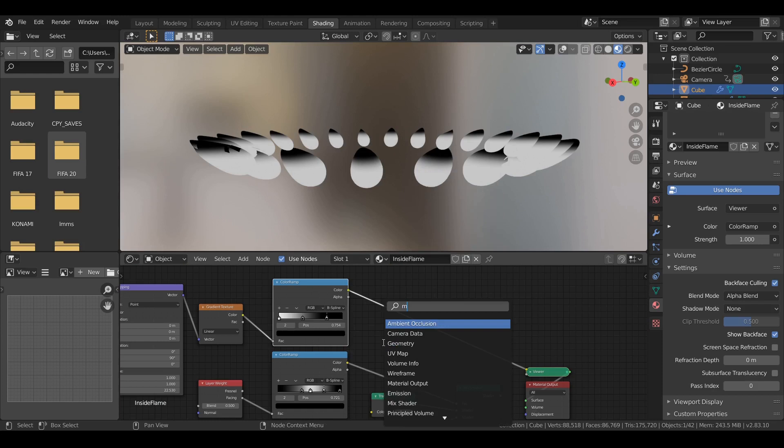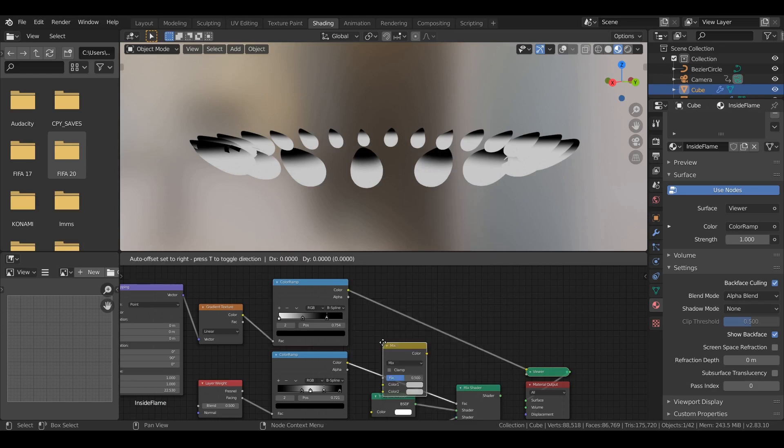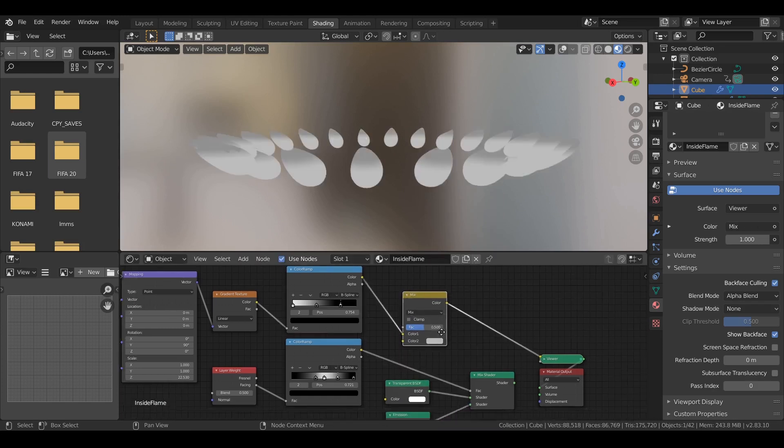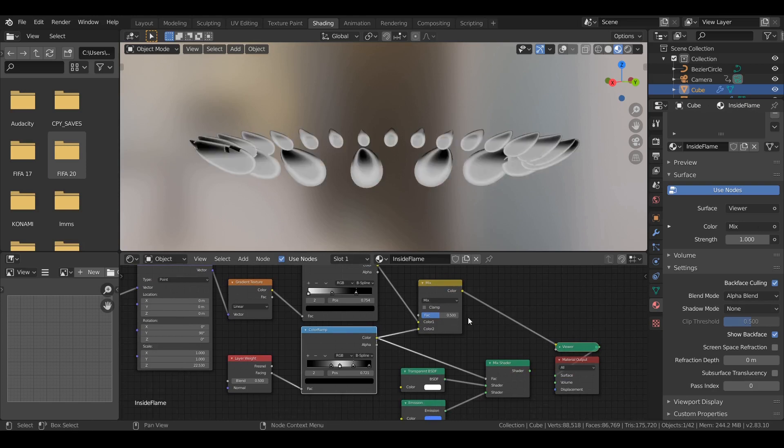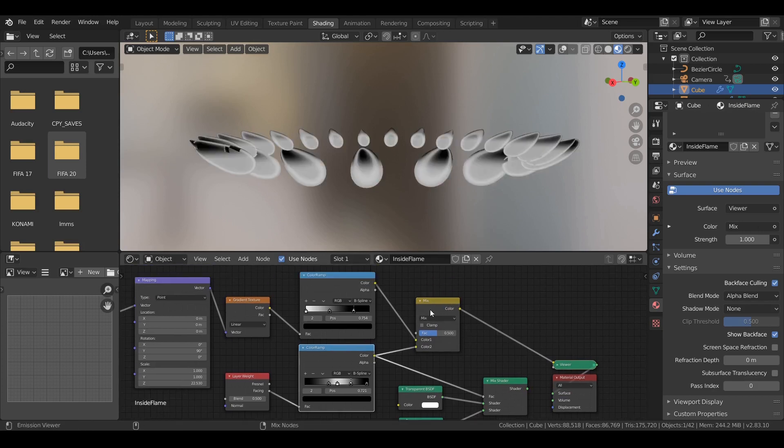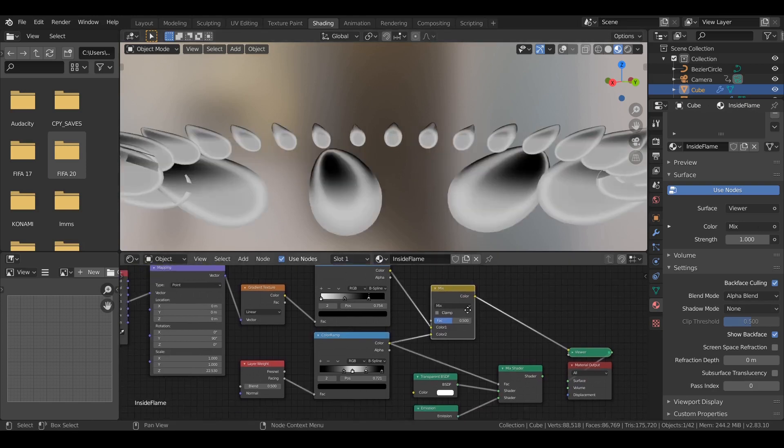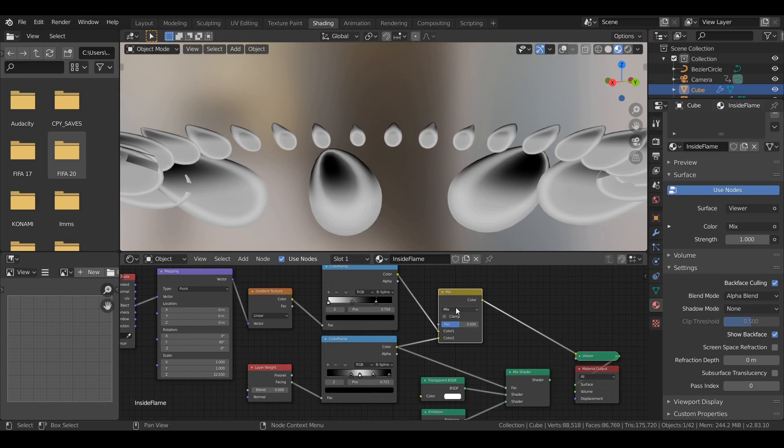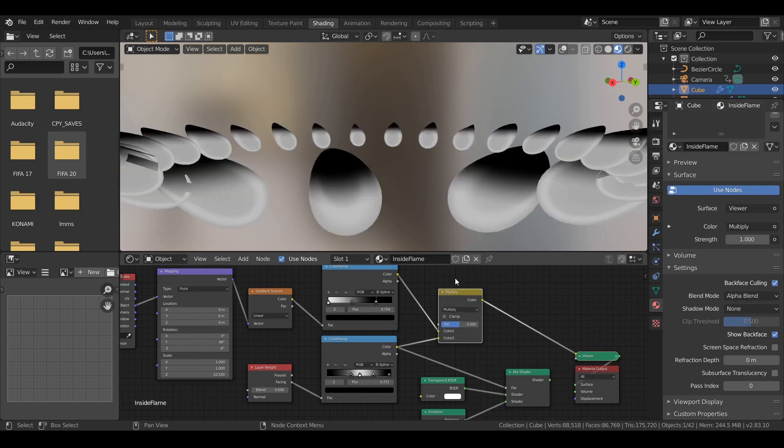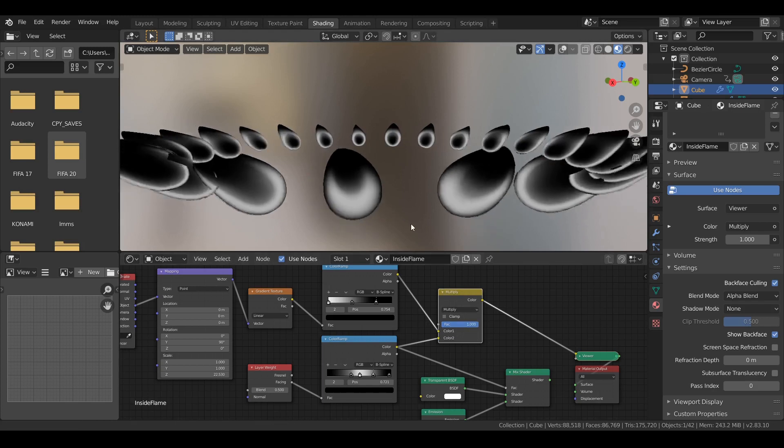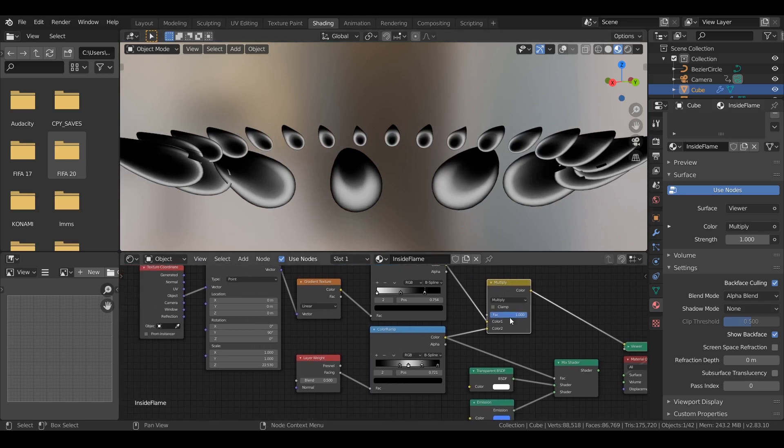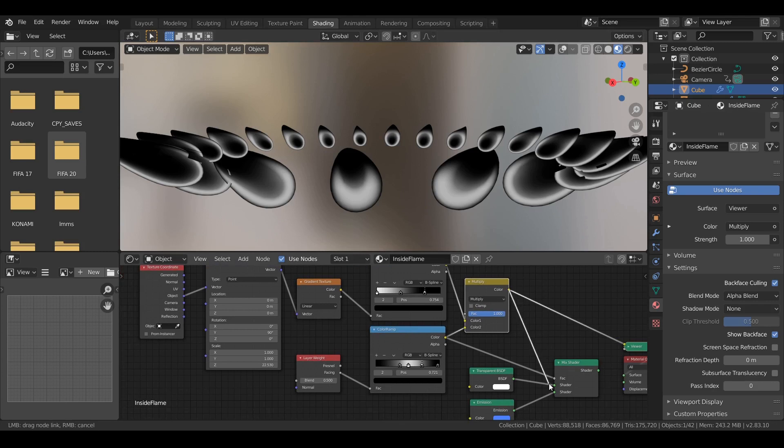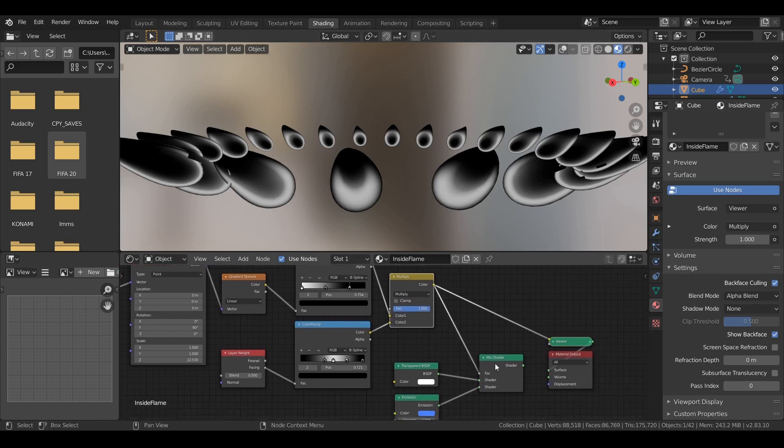I'm going to use the color ramp. Here I'm adding a mix RGB to mix these two colors, two textures, two color ramps. And use multiply. And take it all the way to one. As you can see, now we have black color from the top. Anything that is black will be transparent. That's exactly what I'm looking for. I want it to be transparent from the top.